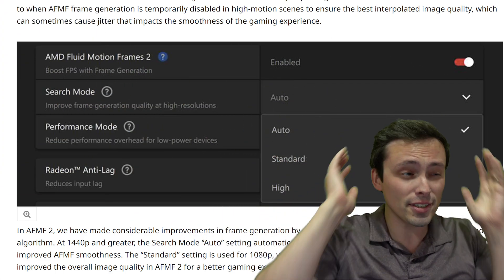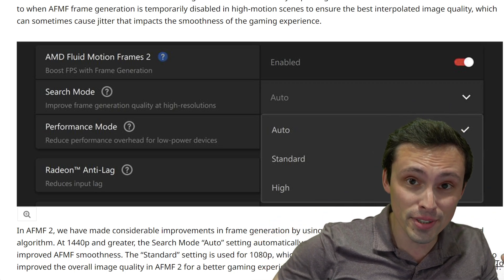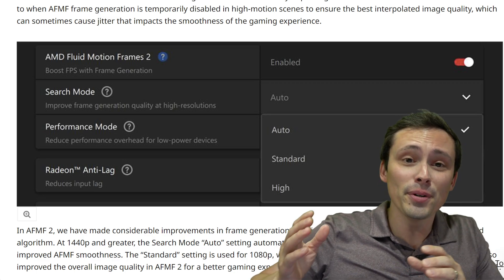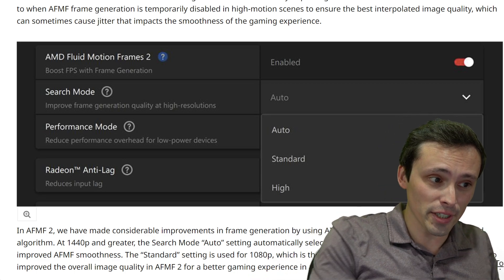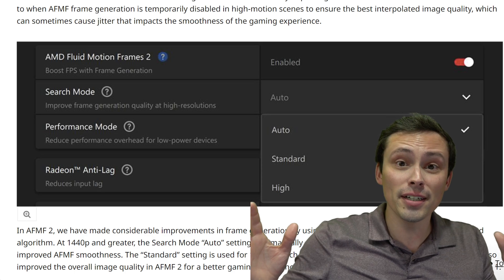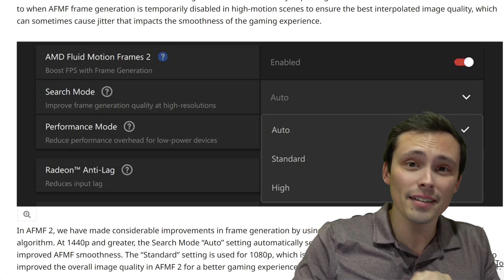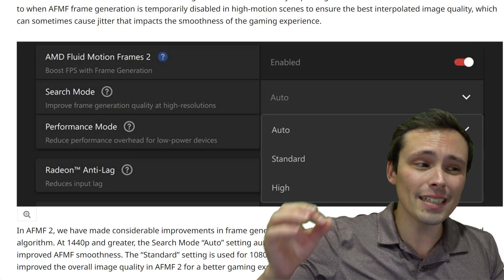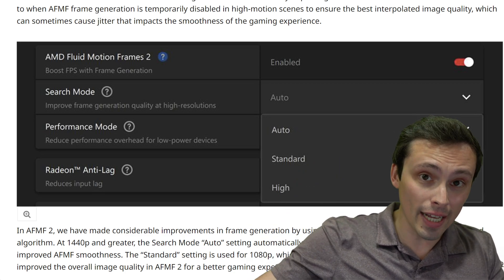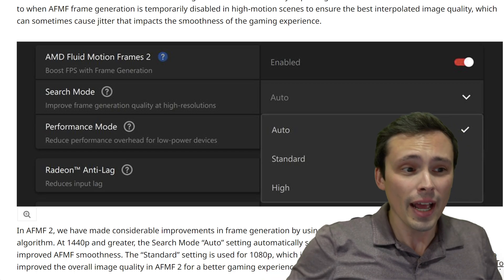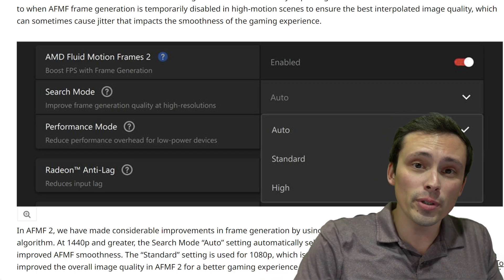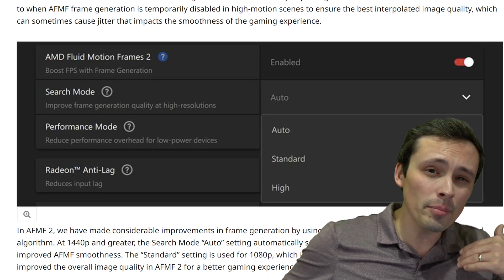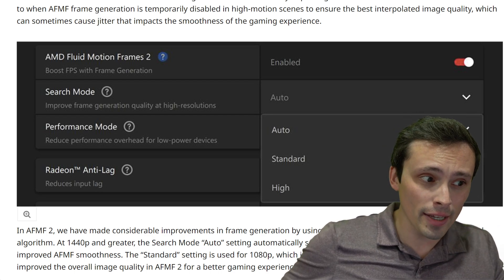A lot of people are still confusing AMD Fluid Motion Frames with FSR 3 frame generation, so let's clarify. These are not the same thing. FSR 3 frame generation is directly integrated into games by game developers. AMD Fluid Motion Frames runs at the driver level on almost, but not quite, every game.